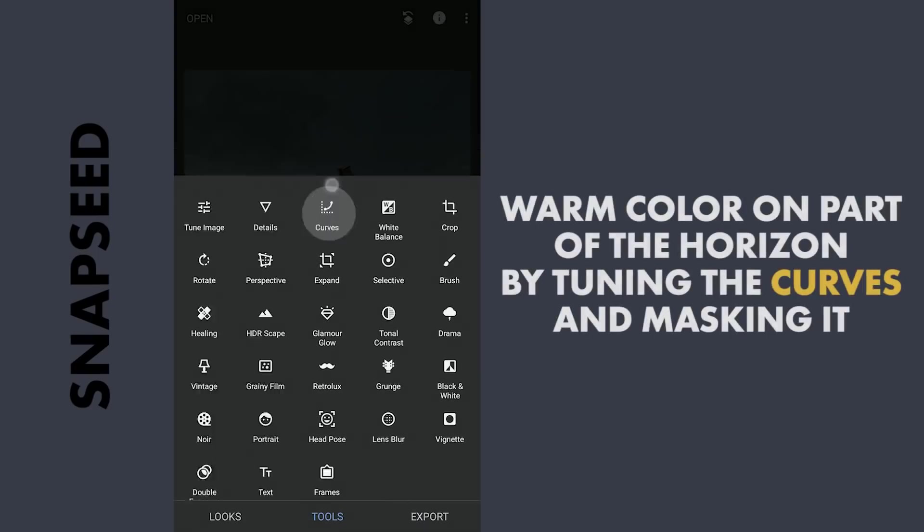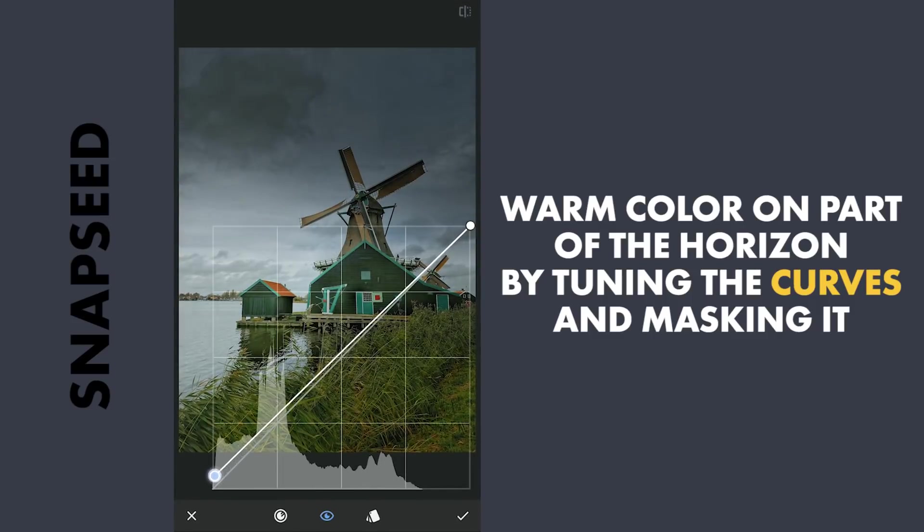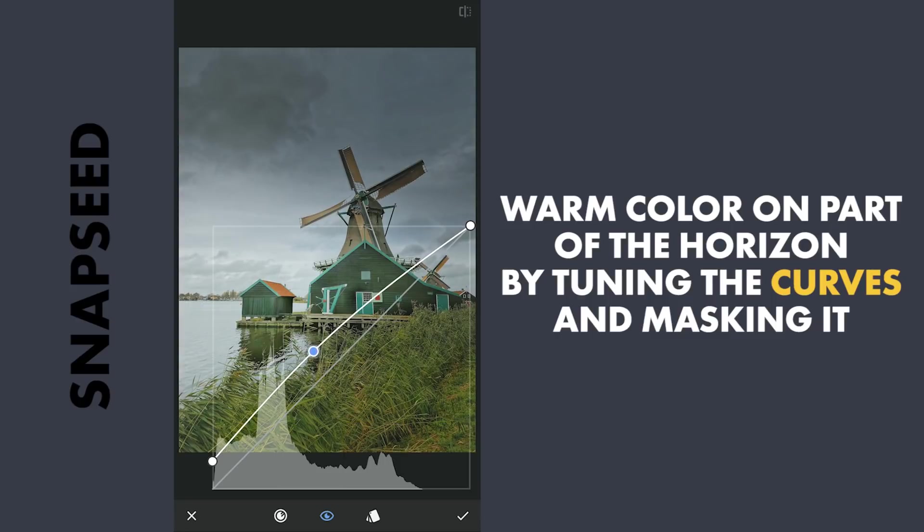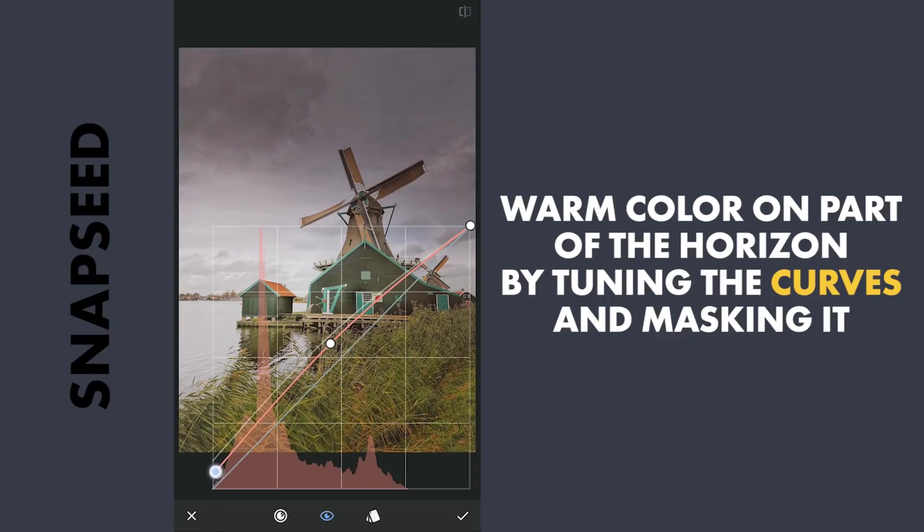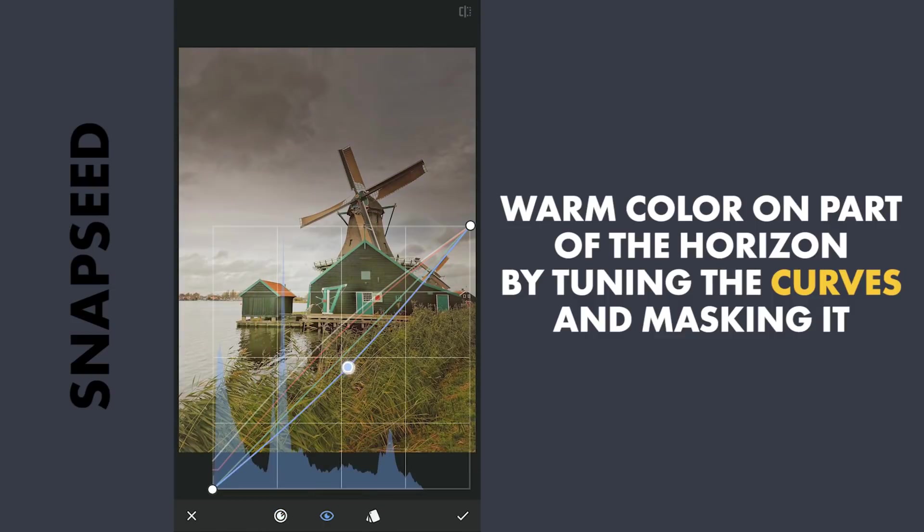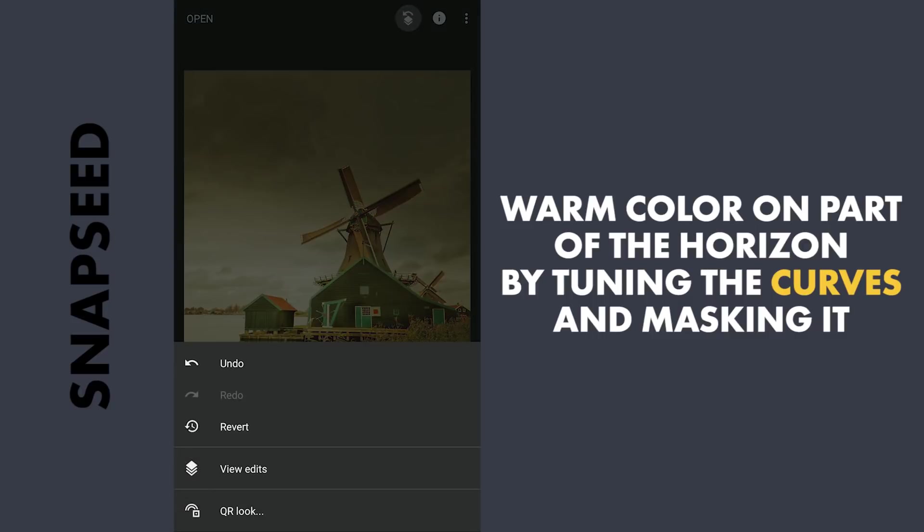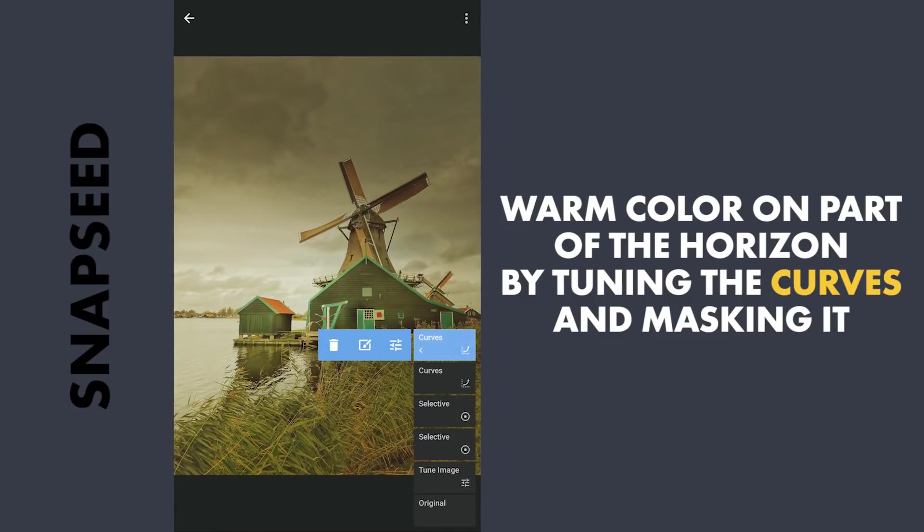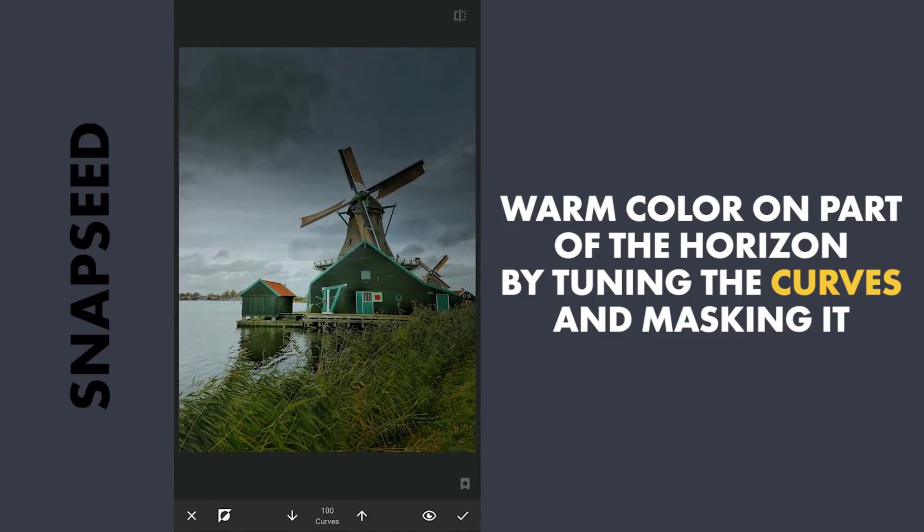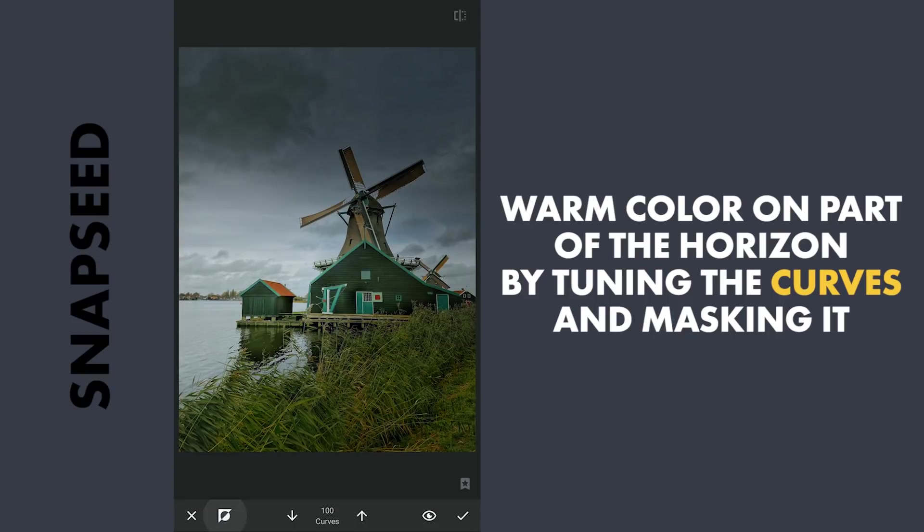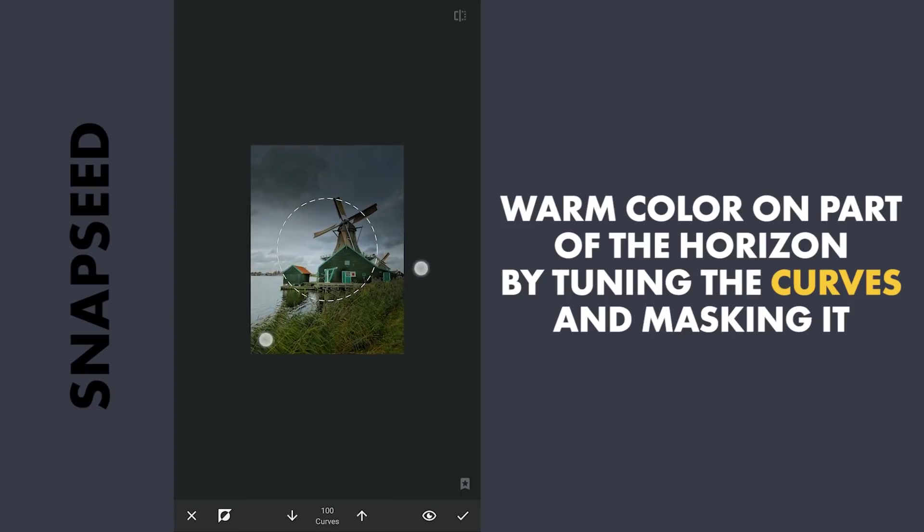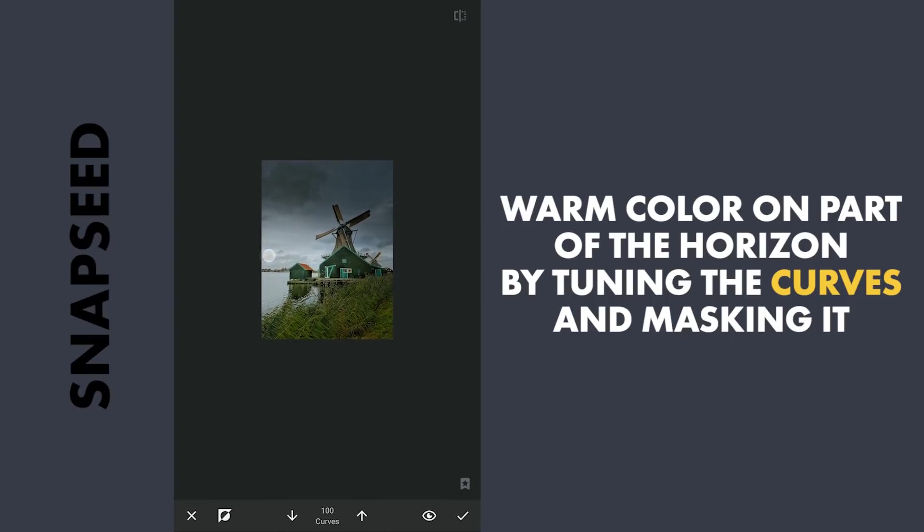Next, to add some bright warmth to the left part of the sky with Curves, first I'm gonna add some brightness. Then some red. Also yellow by dragging the blue curve towards right. Going to the masking screen with the effects disabled and brush value at 100. Tapping on the left part to add the warm effect.